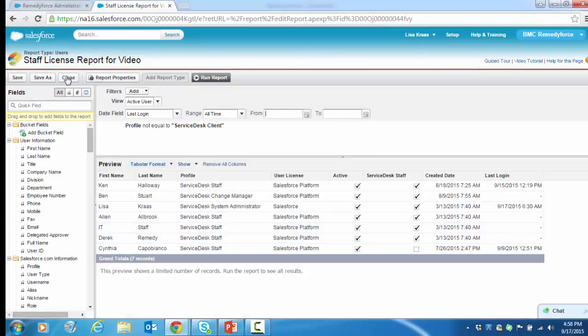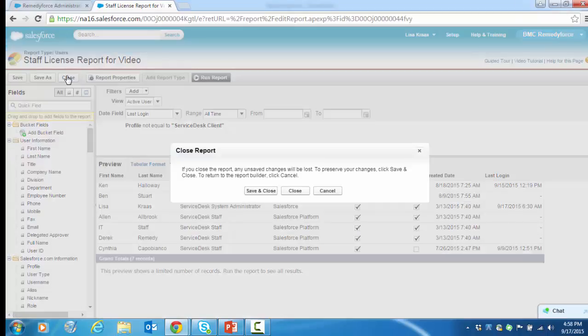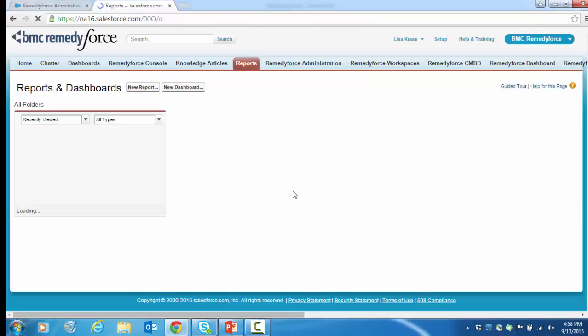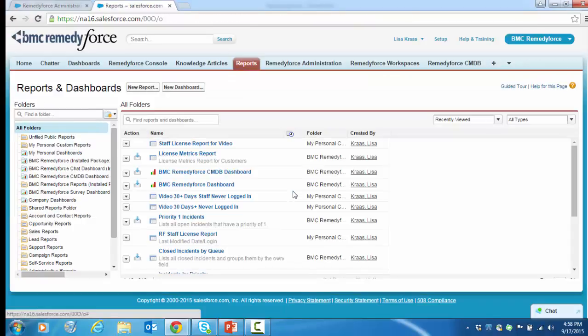We can now close. Another common question is on staff usage of the product. If we want to determine how much a staff member edits and updates an incident record, we can create a report using the incident history type. However, you can pull other object history as well, change task, depending on what you're looking for to see usage.